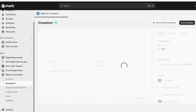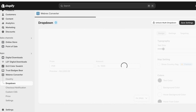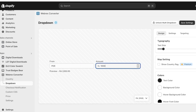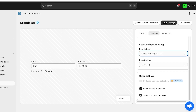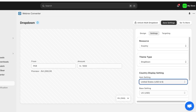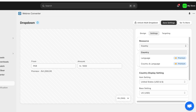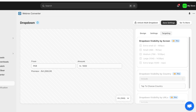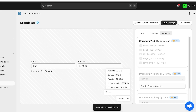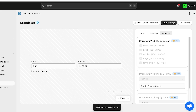Below that you have a dropdown you can customize. You can adjust the from and amount fields, text size, settings, country display settings, and different types of currencies. After configuring those options, go into Targeting and click Save Settings on the bottom right.